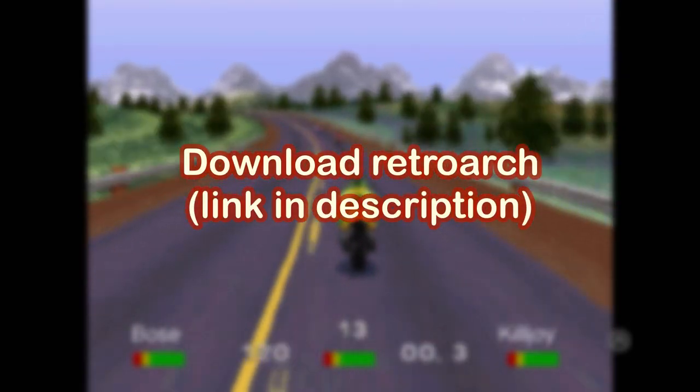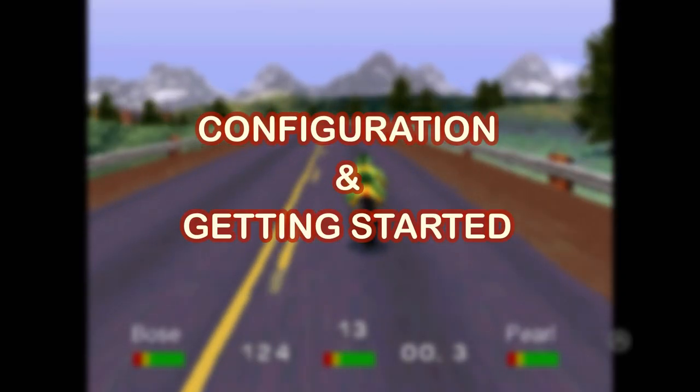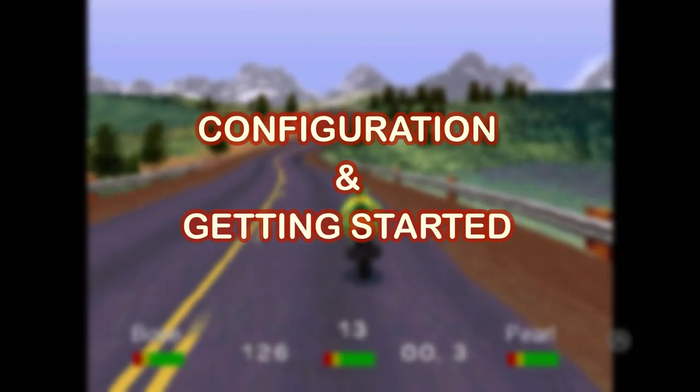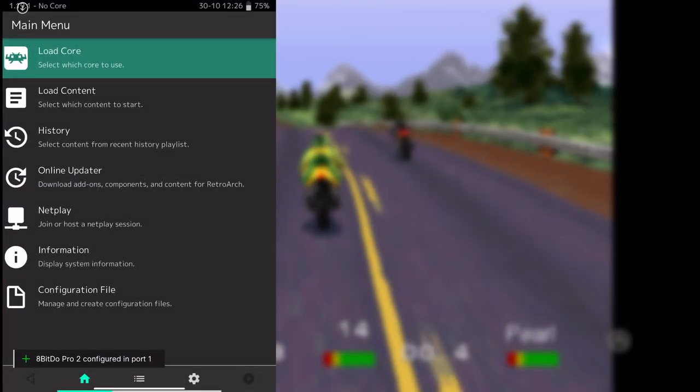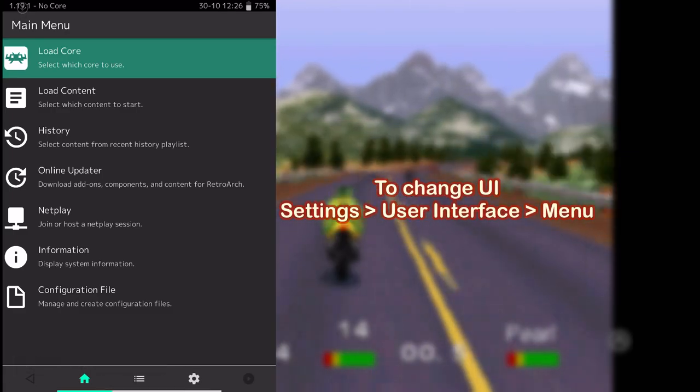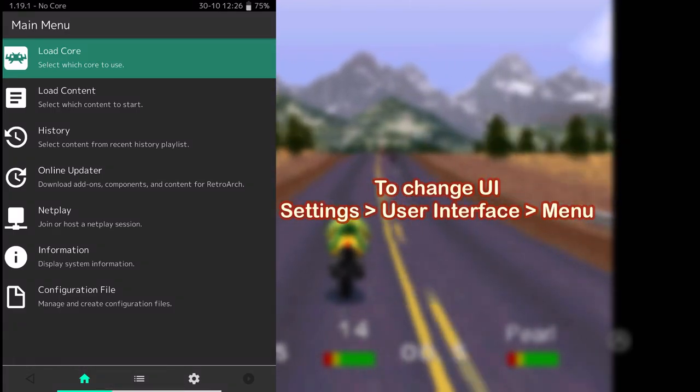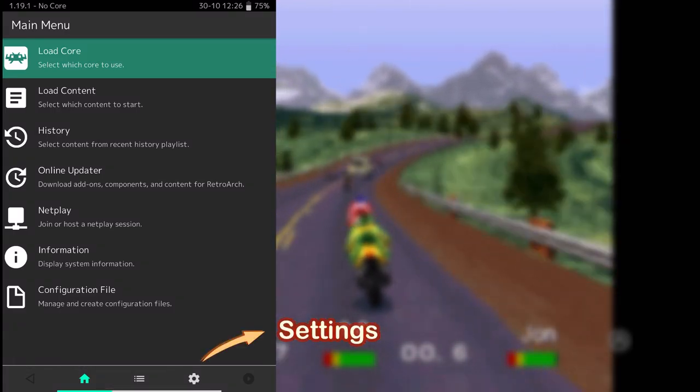First, you have to download RetroArch from App Store. This is the logo. Once you open the downloaded app, you will see the menu like this. To change how it looks, go into the settings.